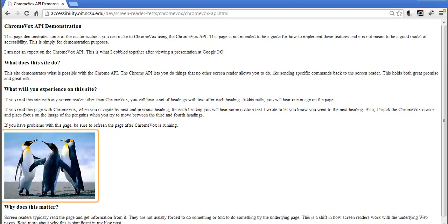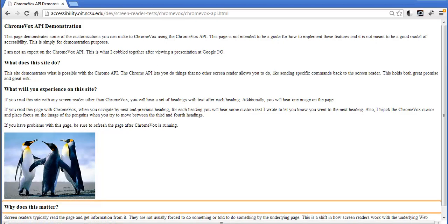Now I'll try to go to the next heading: 'You have jumped to the next heading which is called why does this matter?'